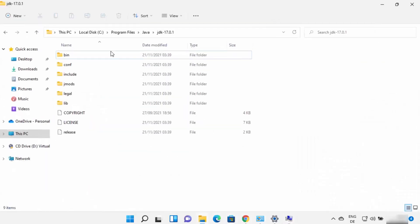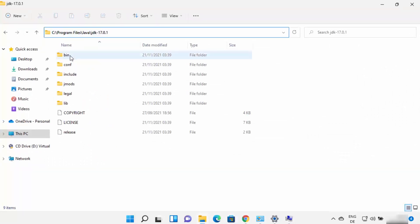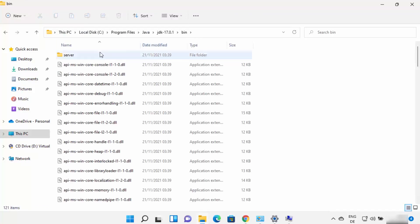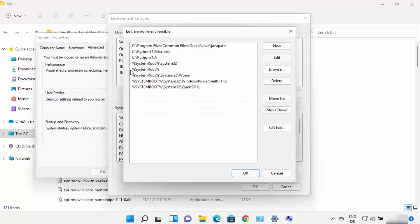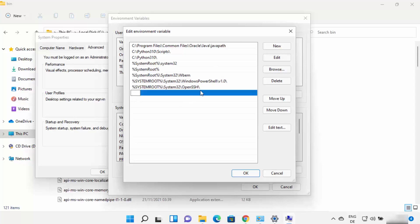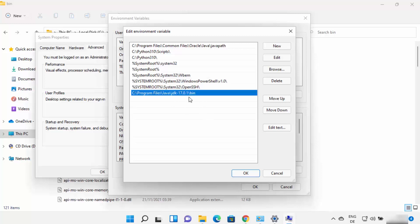Here you need to add the path to your JDK folder's bin directory. Navigate to where Java is installed, go inside the JDK folder, click on the bin folder, and copy that path. Go back to the environment variable window, click New, paste the path ending in 'bin,' press Enter, and click OK.